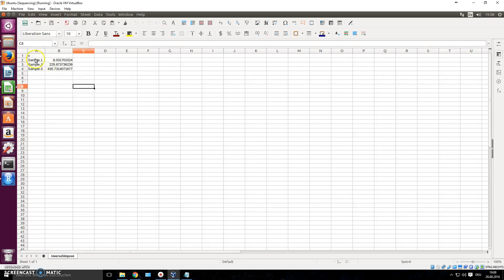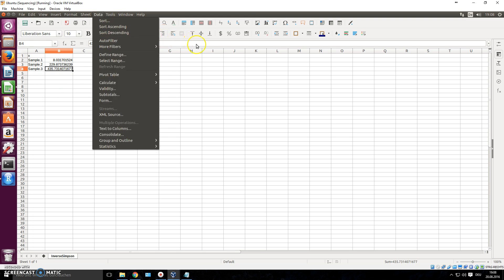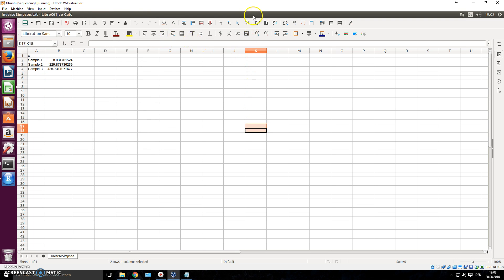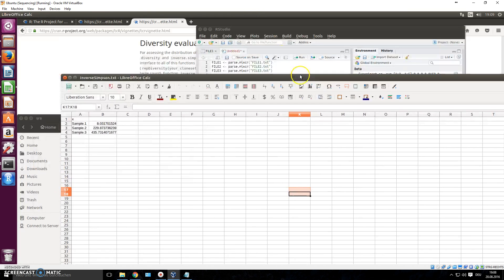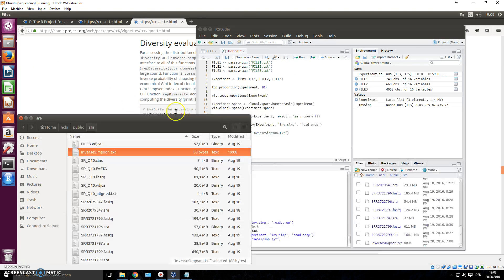So now you have your inverse Simpson index right here for sample one, for sample two, for sample three. And you can do this with anything in R, you can write anything into file. And that's the cool thing about it.